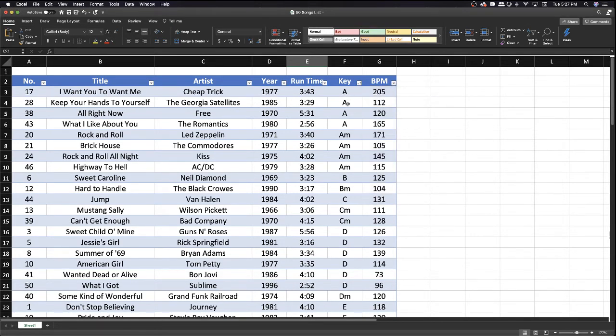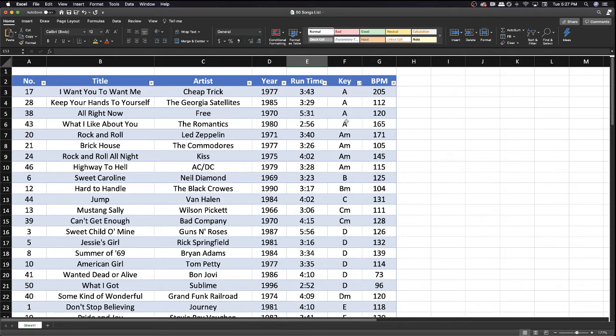So all the songs that are in A, A minor, B, and so on are all clumped together. You can see what songs are in that key, and that makes it helpful for you to put the set list together to make segues smoother.